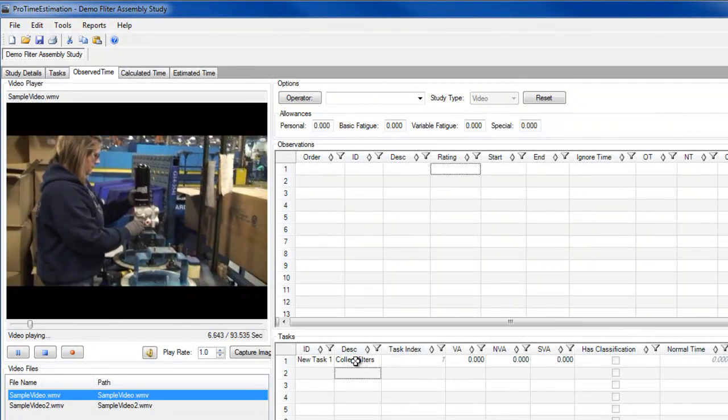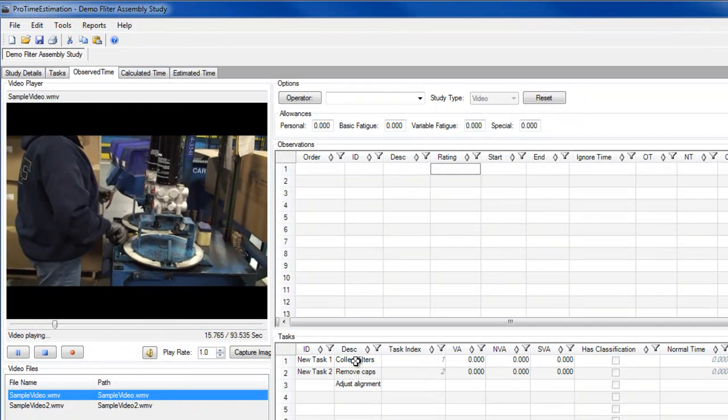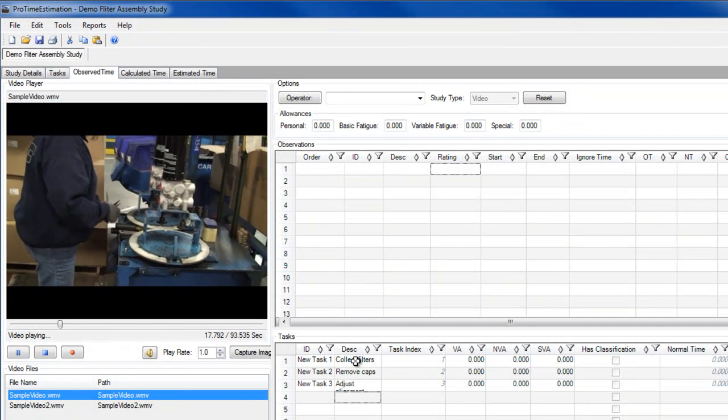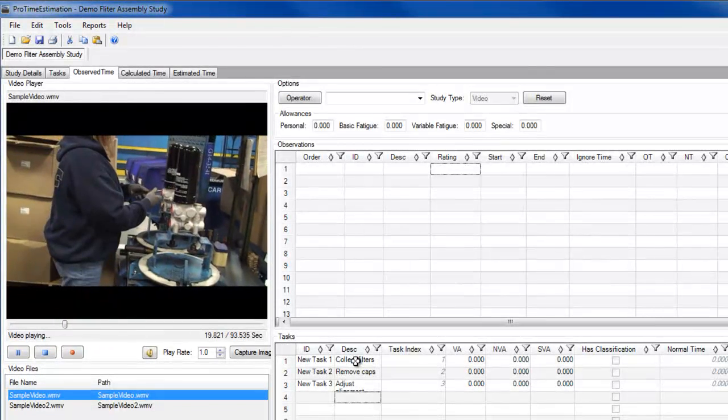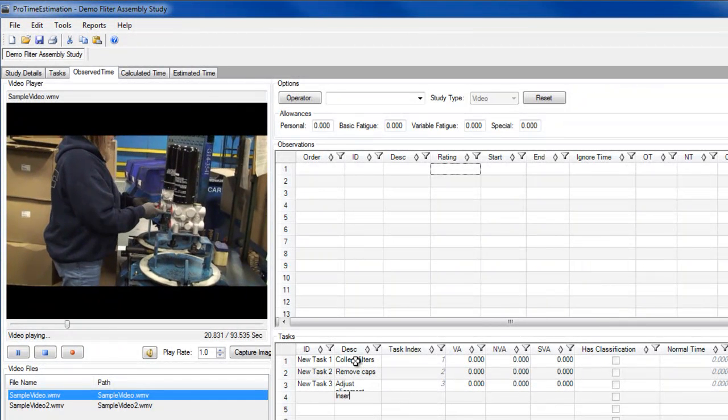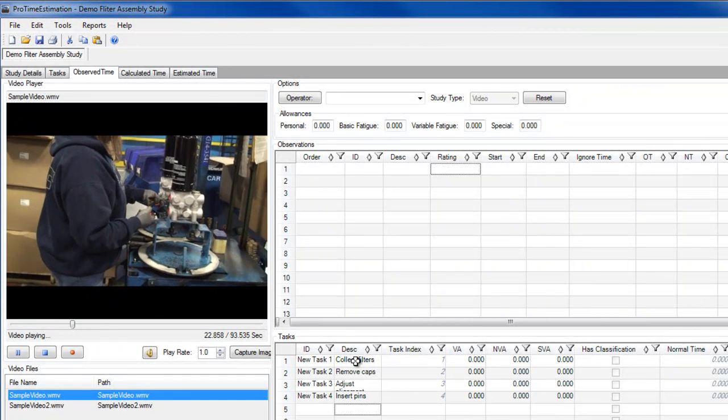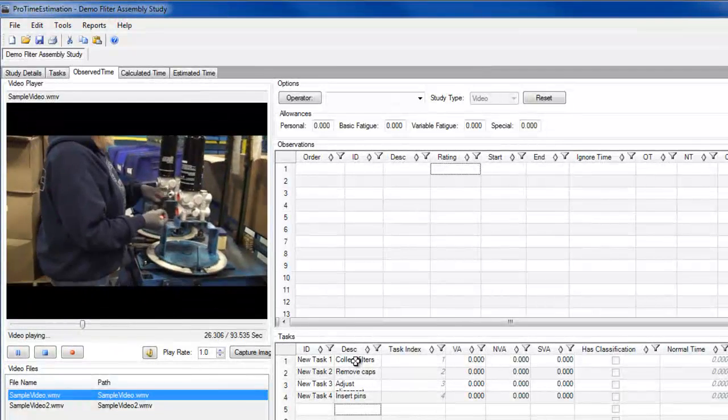I can add a task either by entering an ID or a description in the lower table labeled tasks. I'm only entering descriptions now, but I could go back later and edit the default task IDs being assigned.